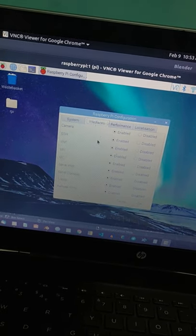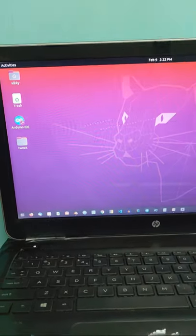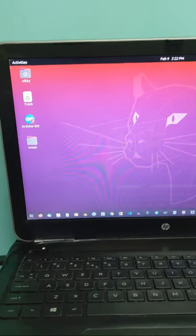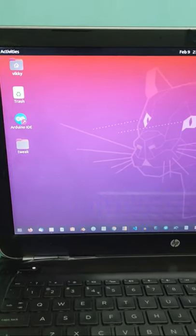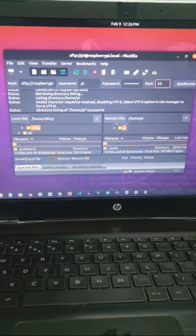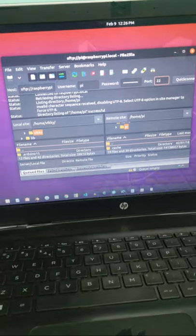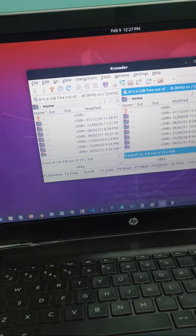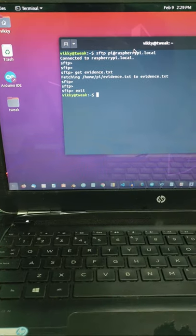Now we just need an FTP client from our local machine to access it. We can use any FTP client—we can use Filezilla, or Crusader, or we can also use command line.